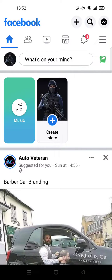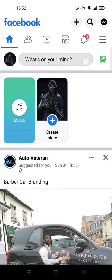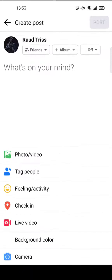Hi everyone, welcome back. On today's video I'm going to show you how you can add a hyperlink to a Facebook post. Here I've already opened the Facebook app and I'm going to post something.